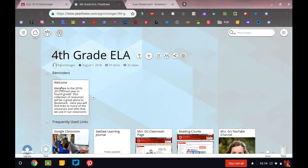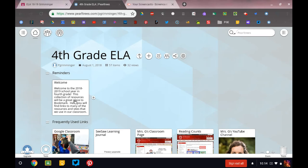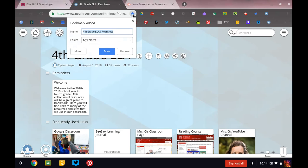So at the top here you'll see some reminders. This reminder says that you may want to bookmark this website, so that means put it somewhere for you to find again. So if you come right up here to the star, right beside the URL, you can bookmark this page. If you click it,